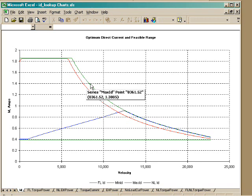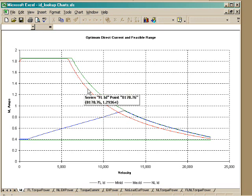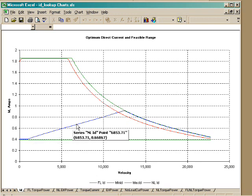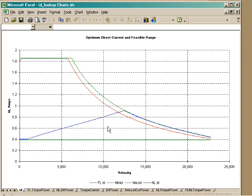The green curves show the maximum and minimum feasible direct current. The red curve shows the direct current that results in maximum torque being available for any velocity. The blue curve shows the direct current that gives the maximum efficiency for no-load operation.